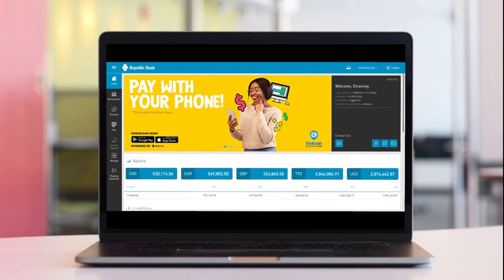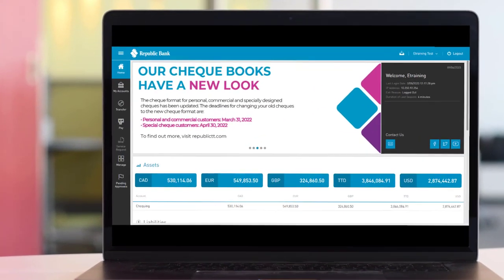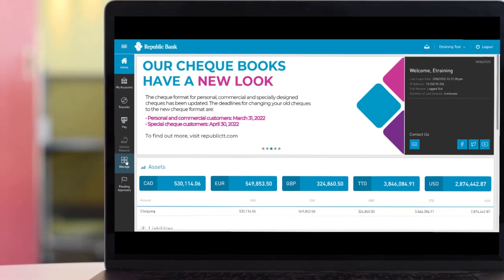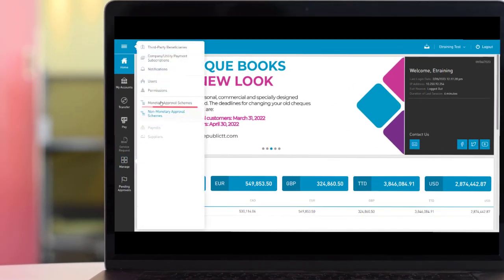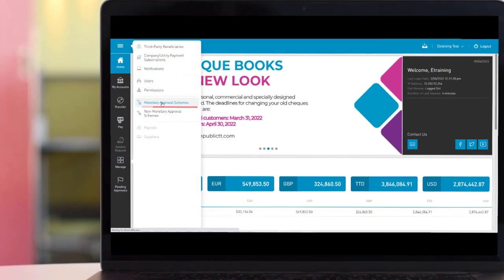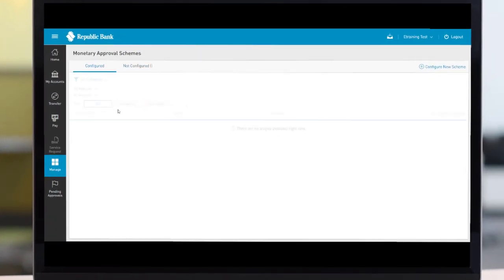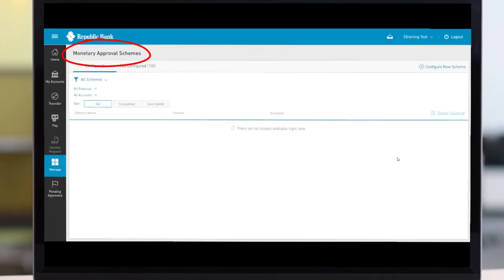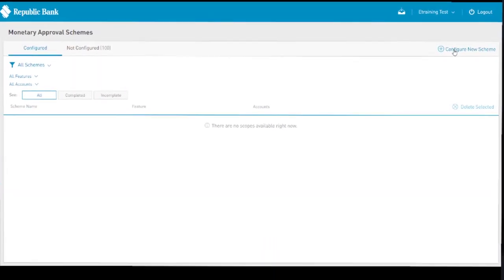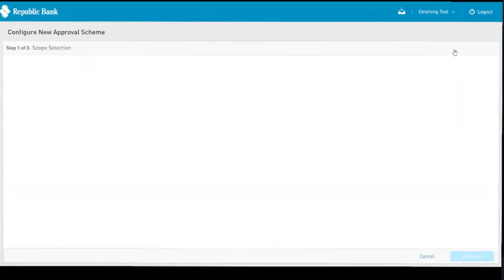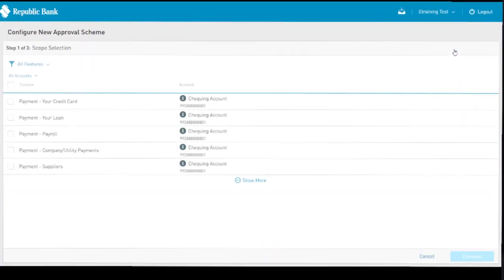To begin creating a monetary approval scheme, select that action button from the Manage tab. This brings up the Monetary Approval Schemes page, which displays all existing schemes. Next, select the Configure New Scheme link.